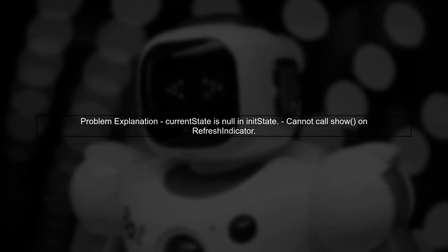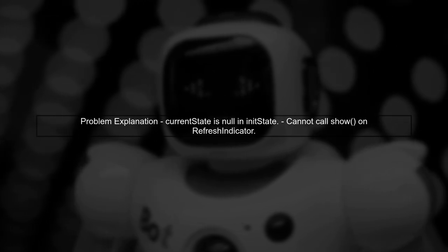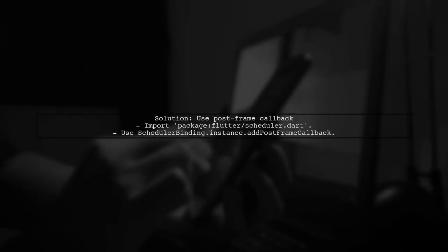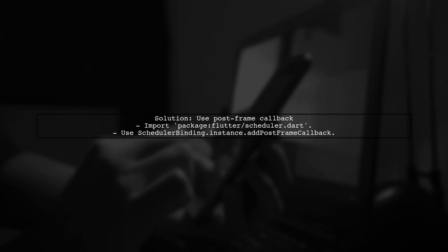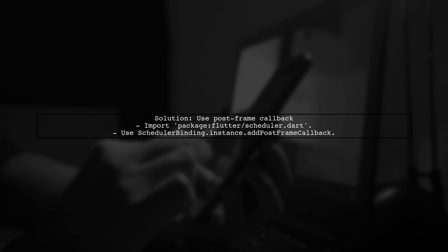Instead, we should wait until the widget is fully built. A good solution is to use the post frame callback. This allows us to execute code after the widget has been built. We can call show on the refresh indicator here.